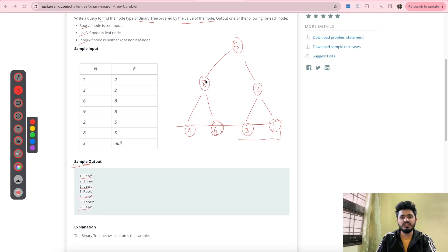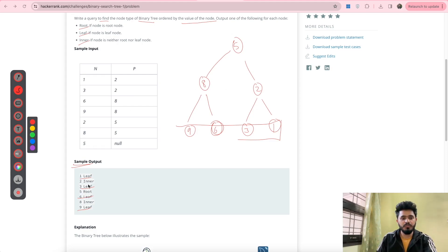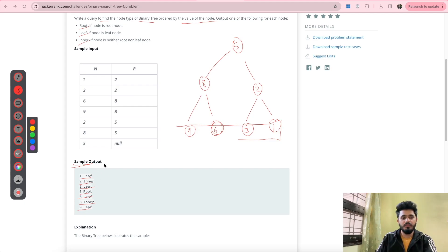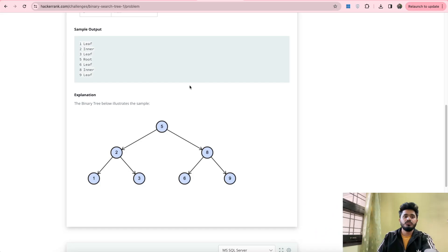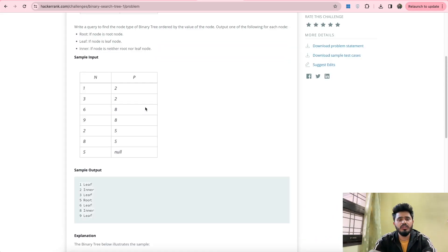In the output you can see 1 is a leaf node, 3 is a leaf node, 6 is a leaf node, and 9 is also a leaf node. Any node which has nodes above it and nodes below it — that is, any node which has both a child and a parent — should be called an inner node. Here 2 and 8 are inner nodes. Now for node 5, it has no parent at all and has children only, so 5 will be the root node. This is how we arrive at the sample output.